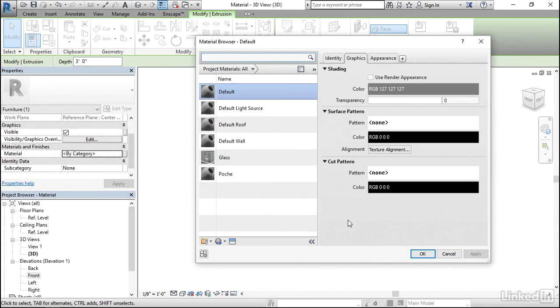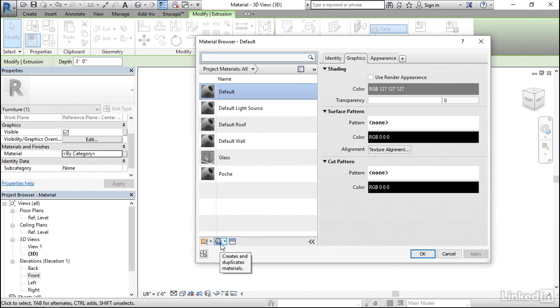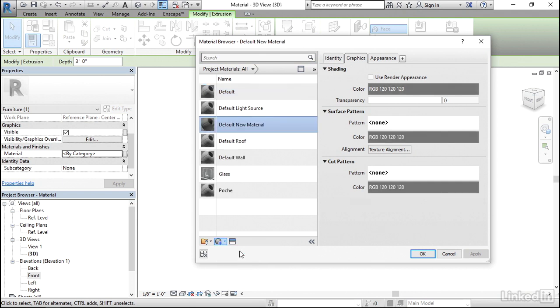In the Material Browser, we can see that there aren't that many materials actually loaded into a typical furniture family. So we'll need to make an adjustment so that we have the kind of material that we want. Where there's the gray circle with the blue plus sign, click that button which is Create and Duplicate Material. And then select Create New Material.